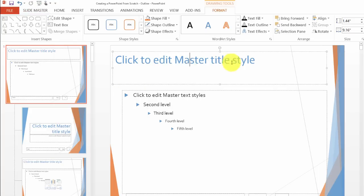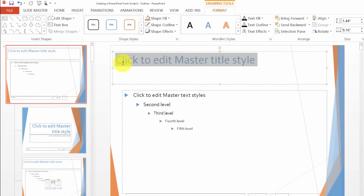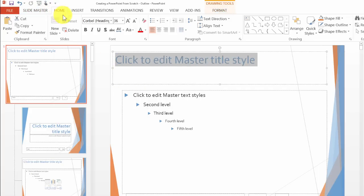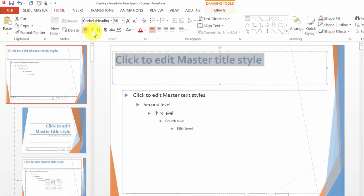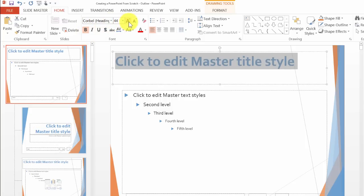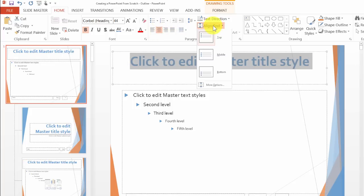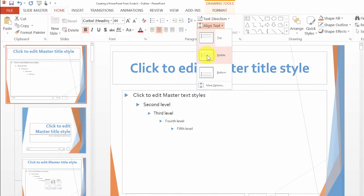Now over here I want to change this. I go under the Home tab and let's say I want to make it bold and then I want to make that font larger.